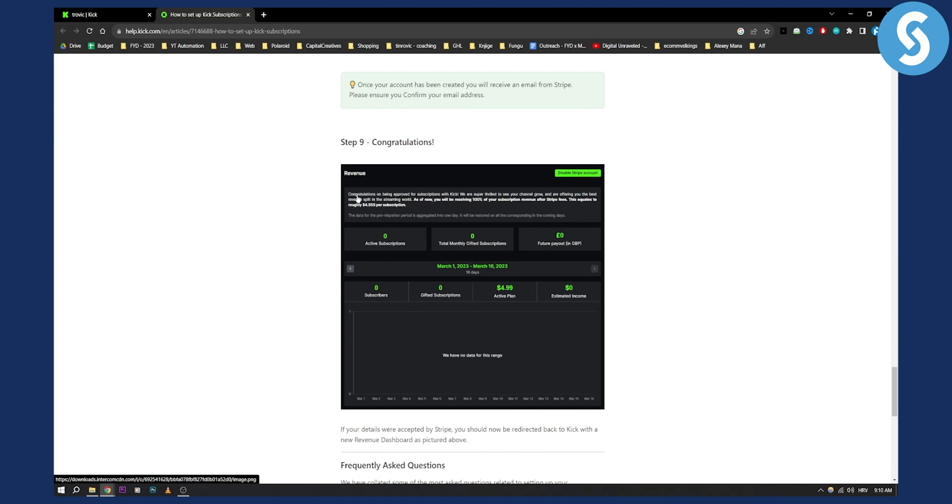As you can see, congratulations on being approved for subscriptions with Kick. We're super thrilled to see your channel grow and we're offering you the best revenue split in the streaming world.